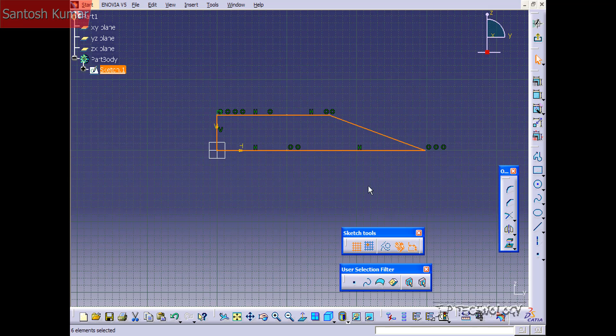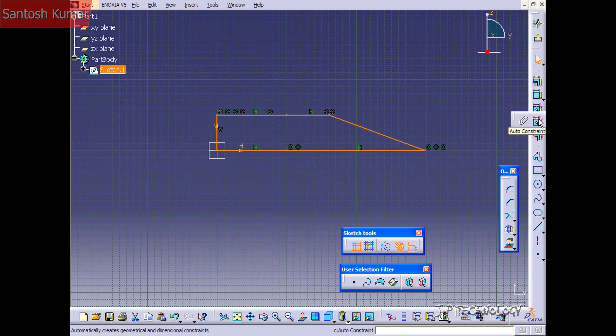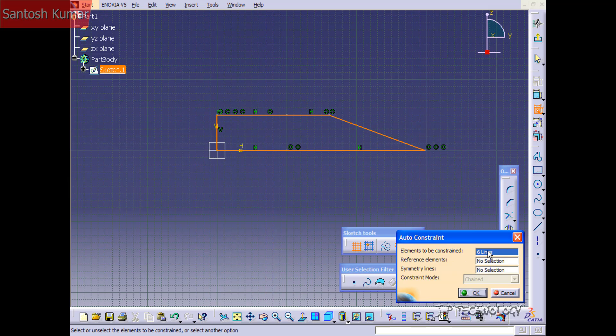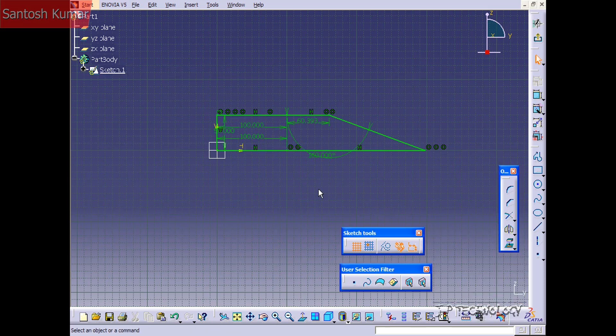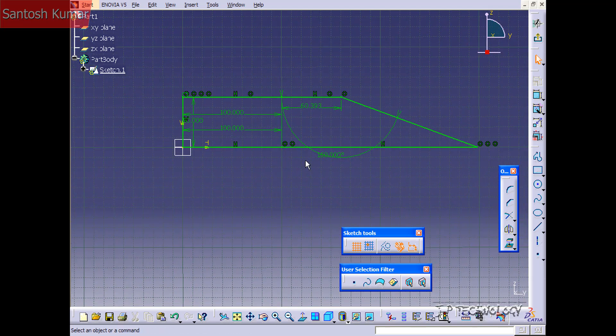So once you have everything selected then you need to click auto constraint. You'll find auto constraint on the side here so click auto constraint. It's going to tell you that you have six lines that are selected. Click OK and now it's constrained everything within your sketch.